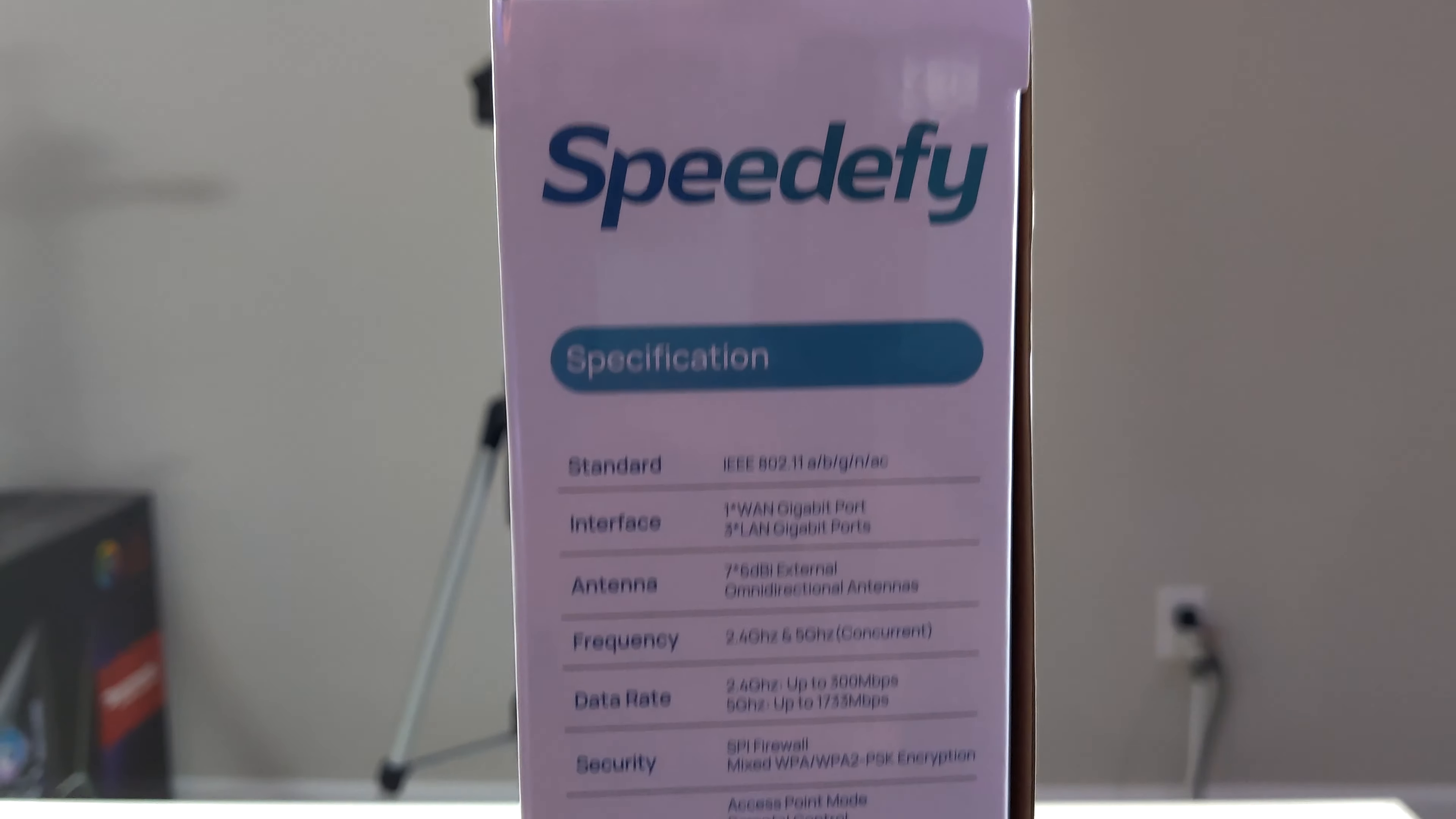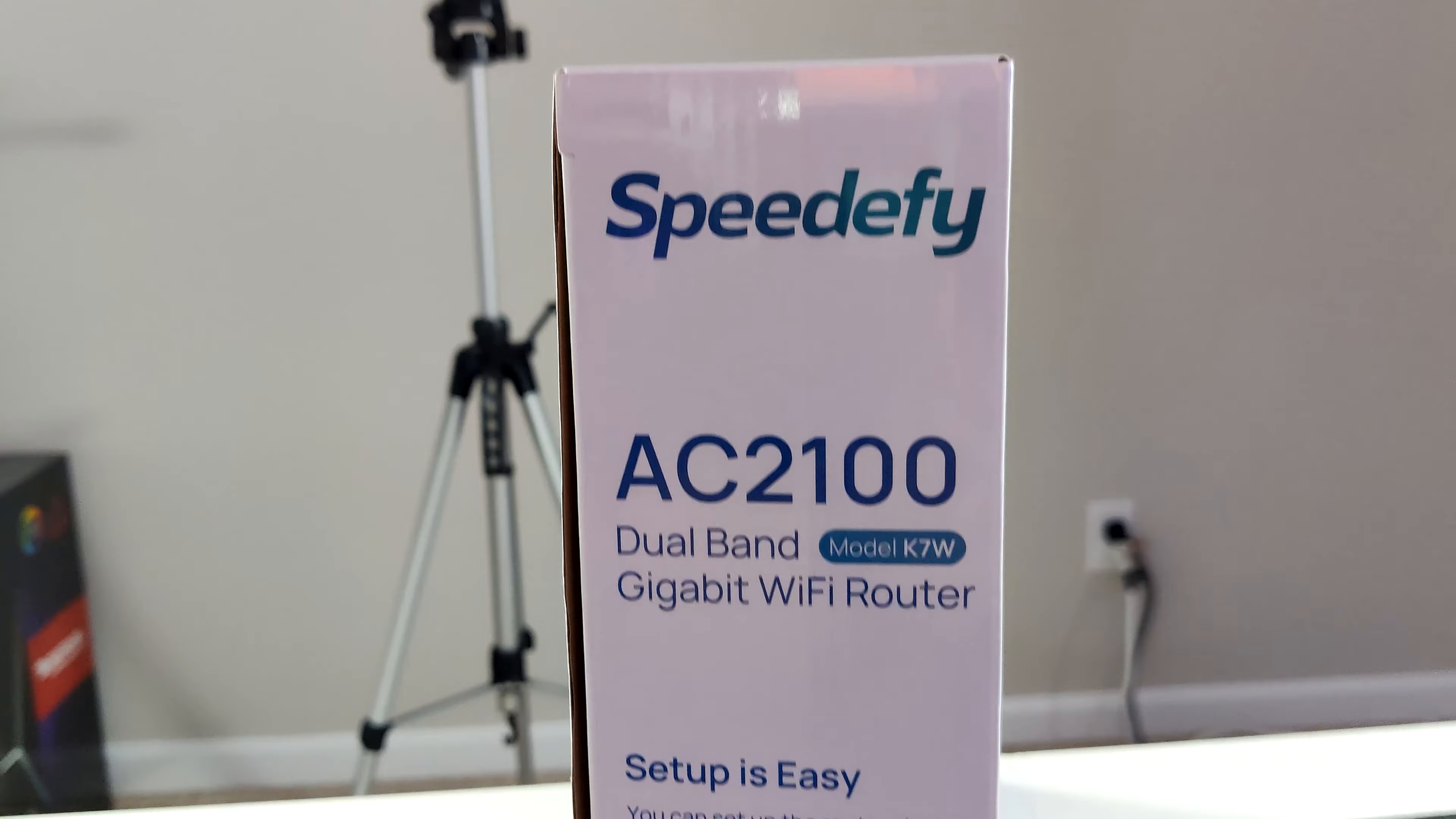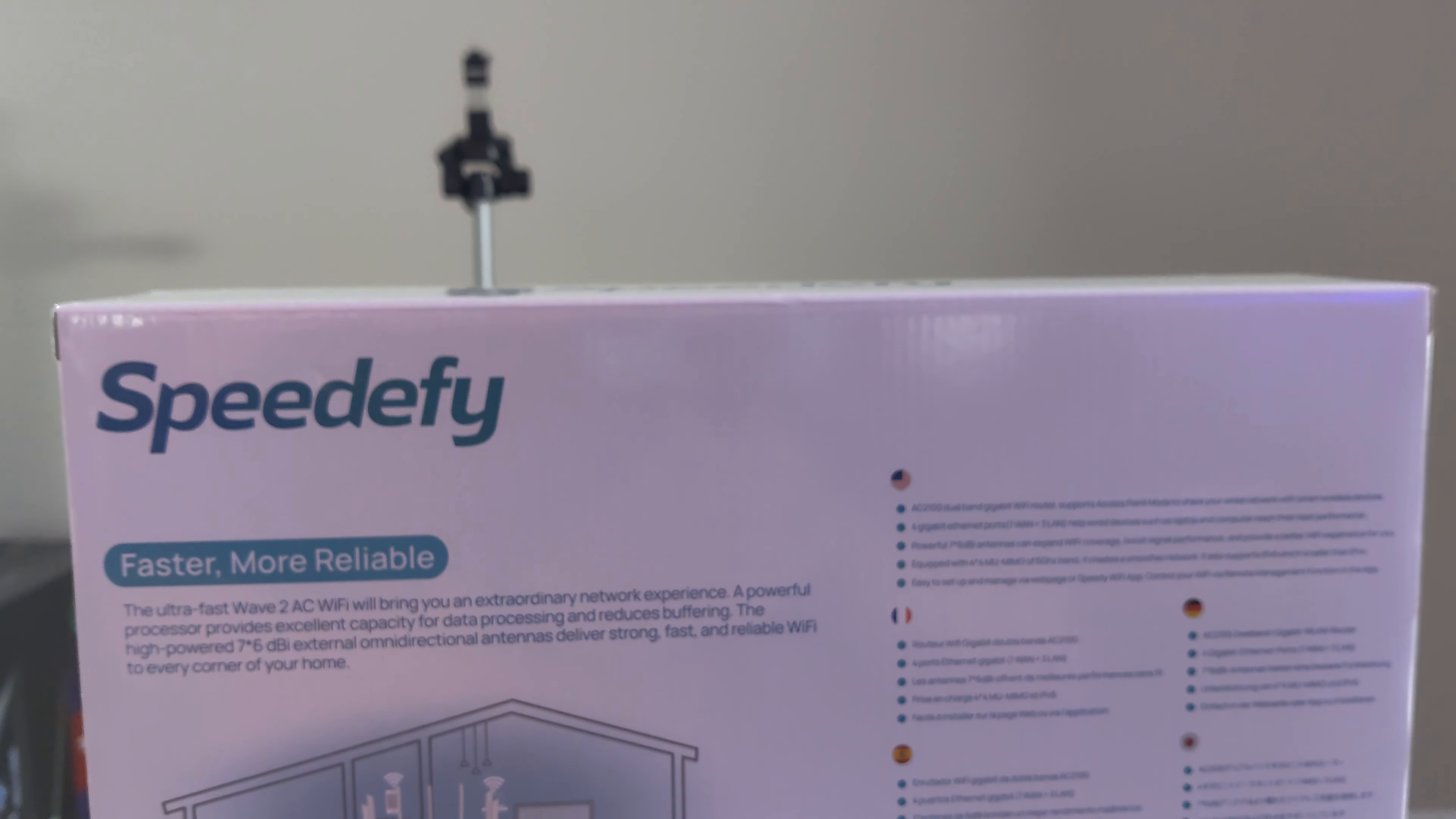All right so we have our package contents. We have the router, an ethernet cable, your power adapter, and a quick starter guide. On this side it says that it's easy to set up. Not much on the bottom. And on the back we have a lot of information. So let's go over it.